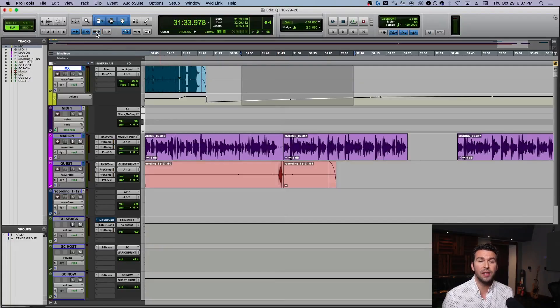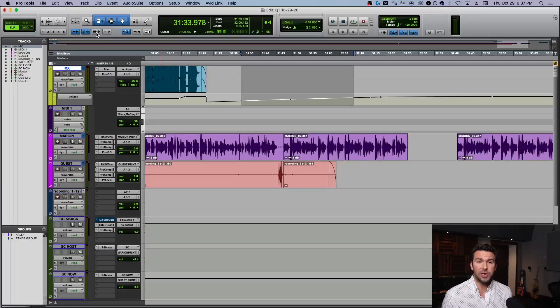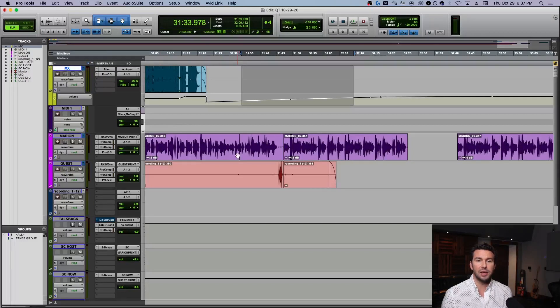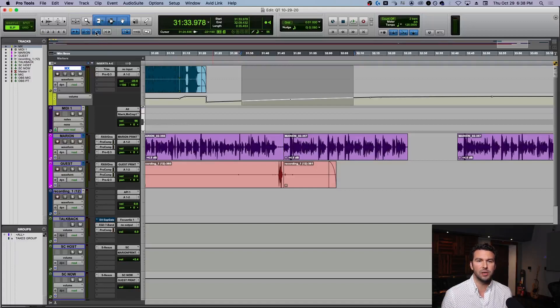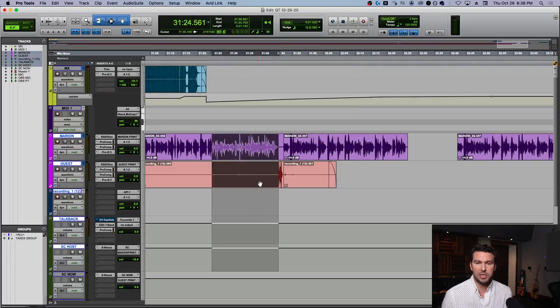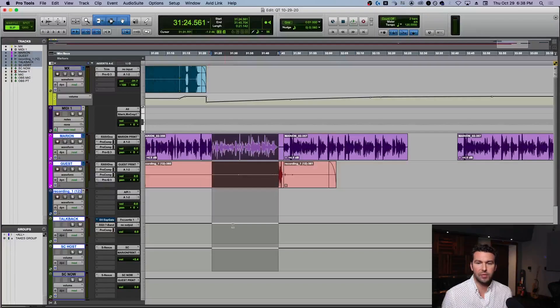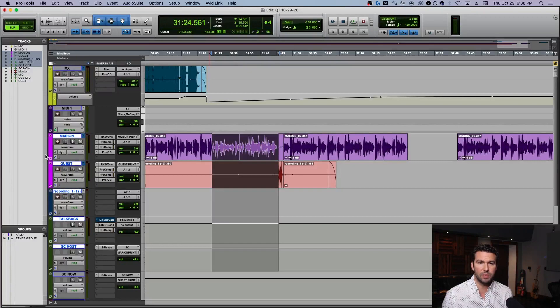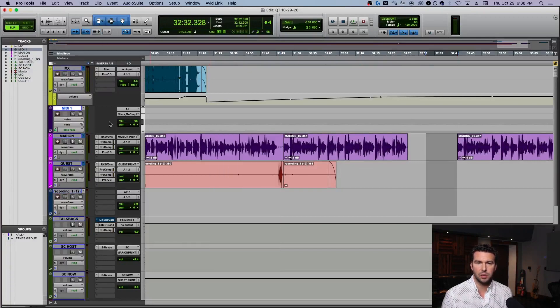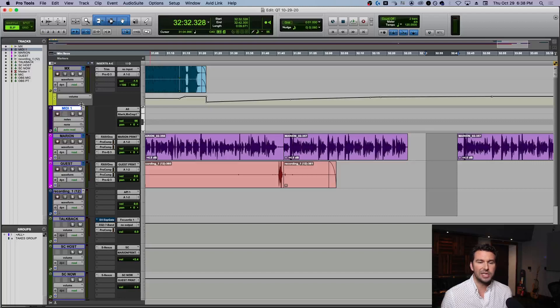Moving on, this one I actually only recently learned, maybe a year or two ago, and for whatever reason it's kind of a game changer to me. This is linking the selection with our tracks, or it's actually called Link Track with Edit Selection. What happens is when I make a selection over here, everything I've selected gets selected within my tracks. If it's off, I make a selection and that doesn't change.